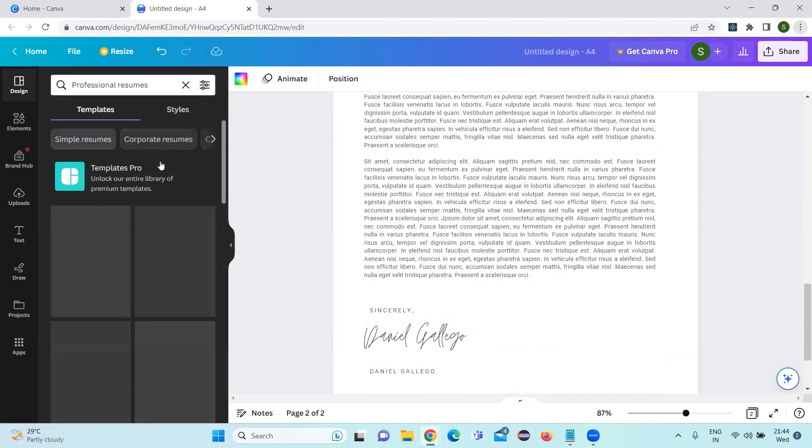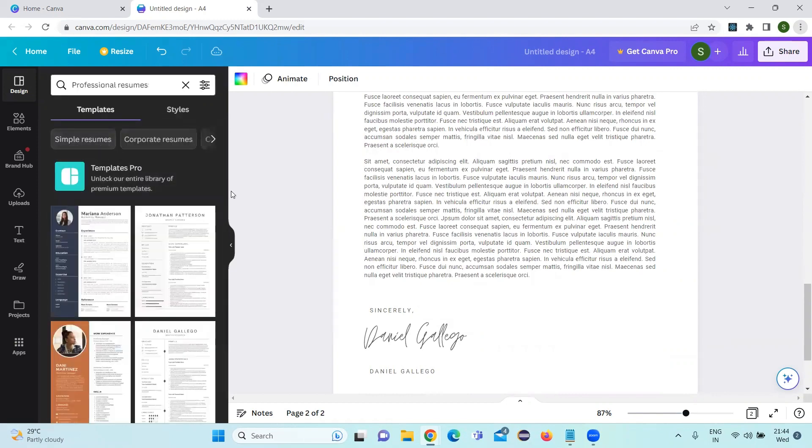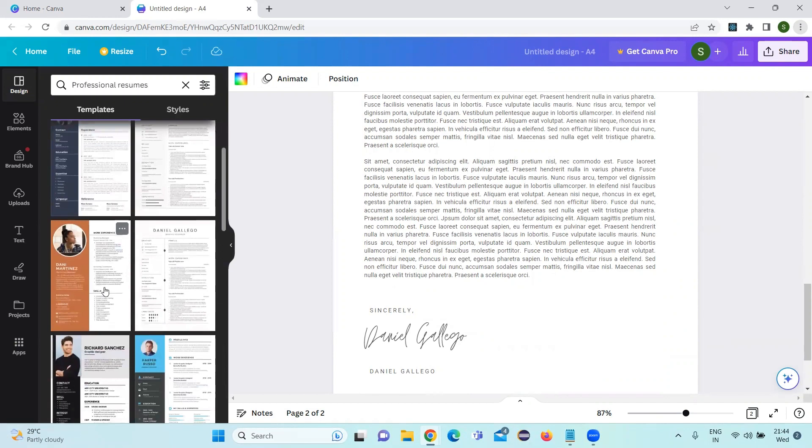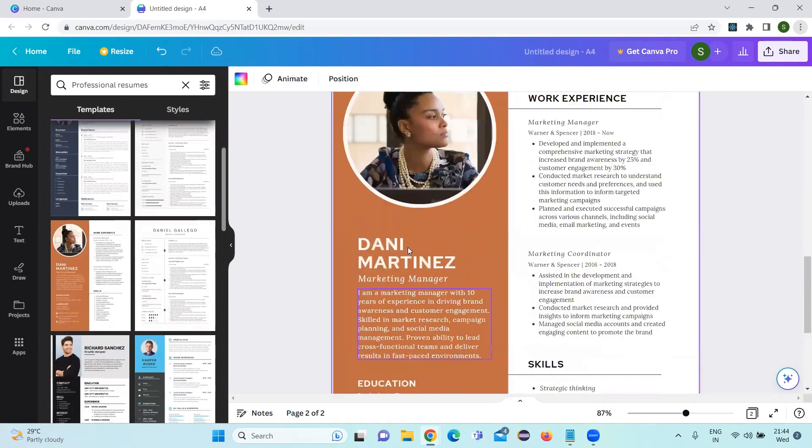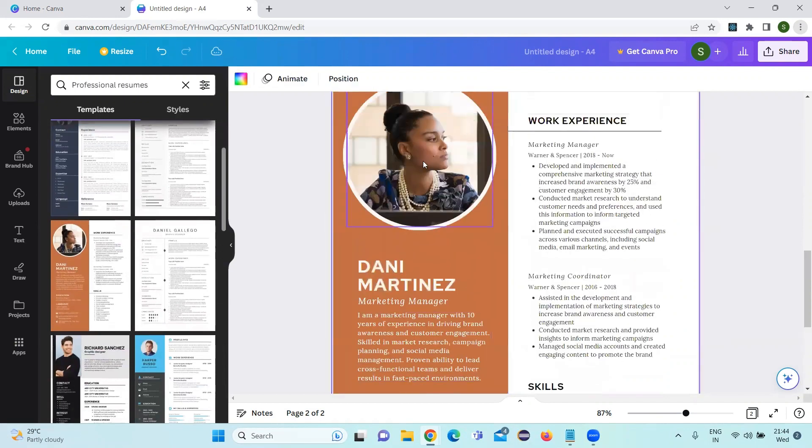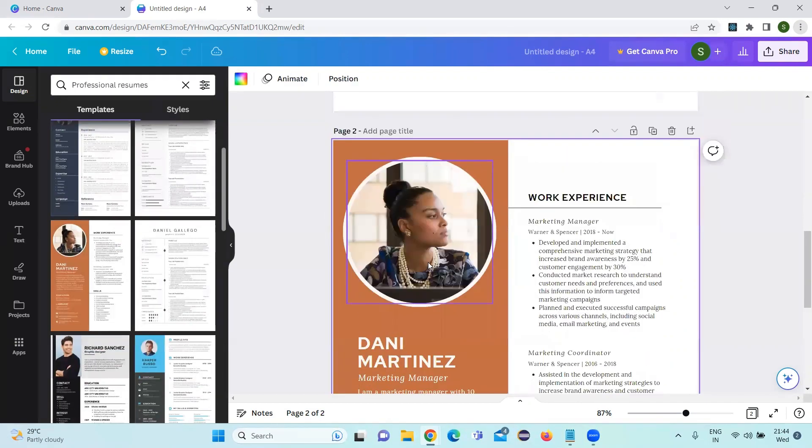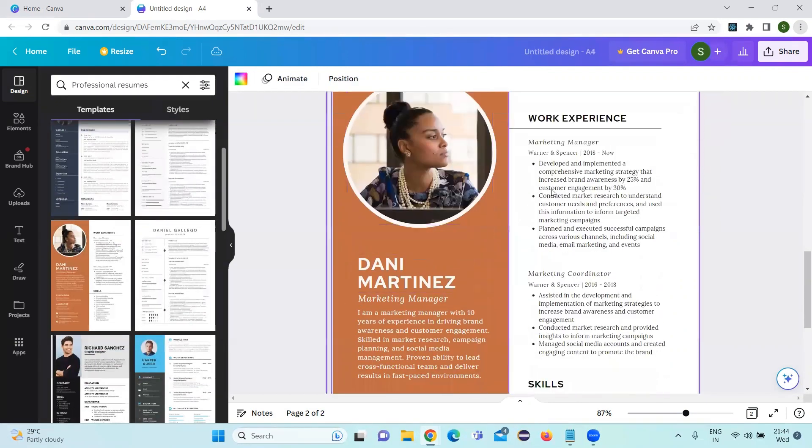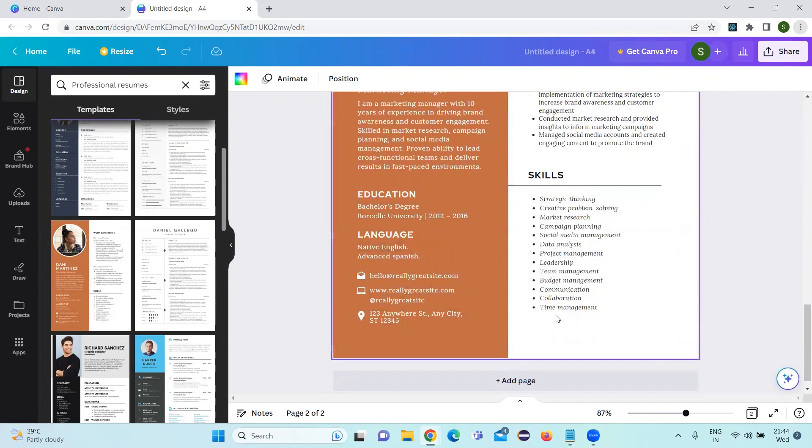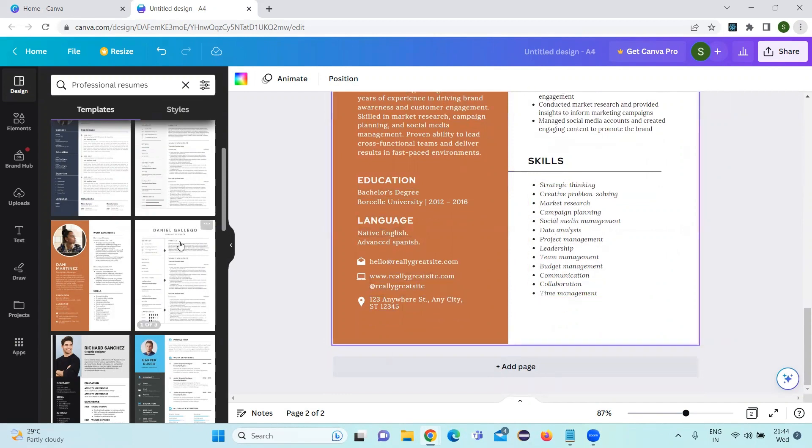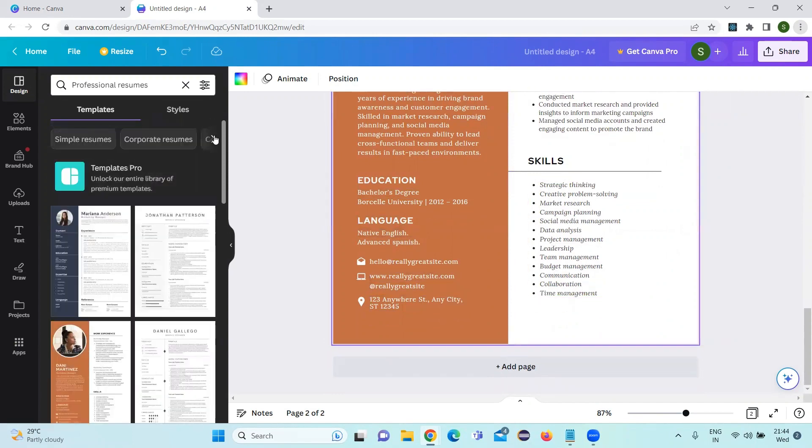If you click on professional resume, you can have a lot of templates here. This is one of the good templates where if you want to add photos, you can add, you can add your work experience, your education, languages, contact details and skills. This is a good template.